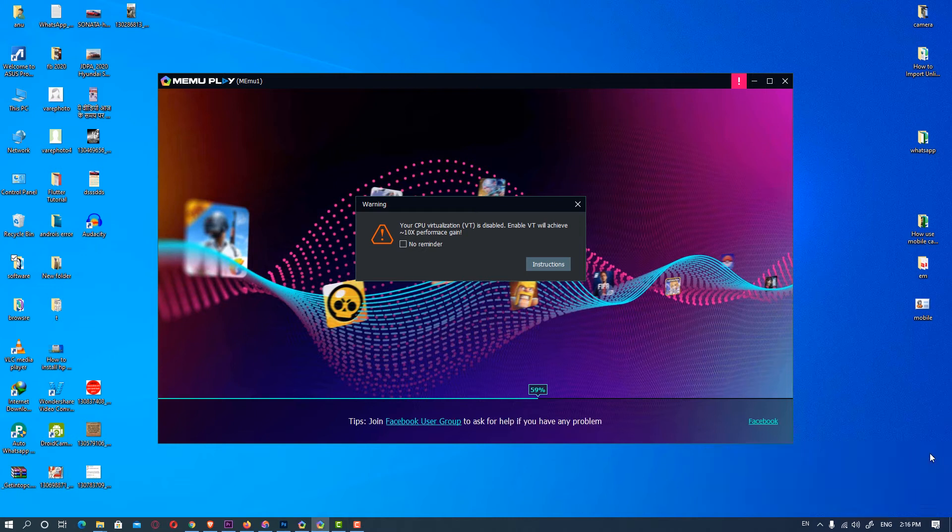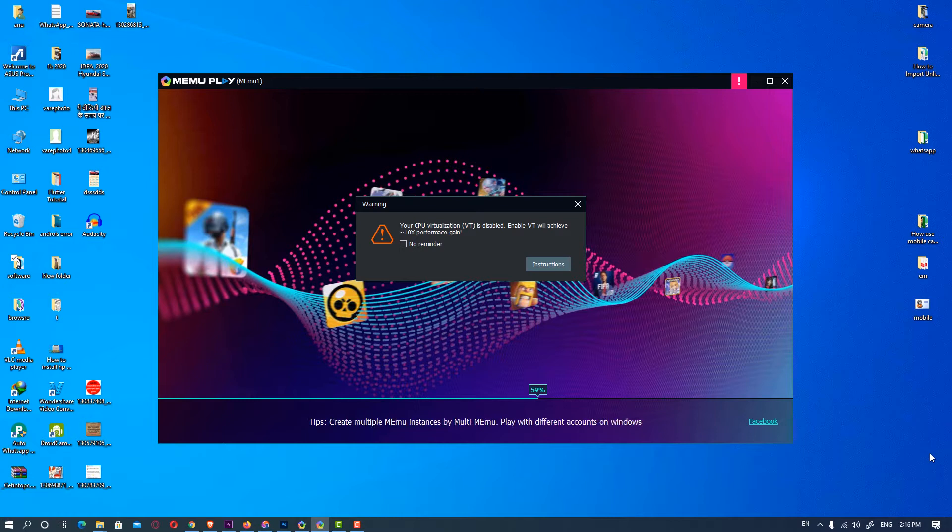Hello friends, welcome to you. In this video we are going to see how to fix CPU virtualization is disabled in MEmu Play.